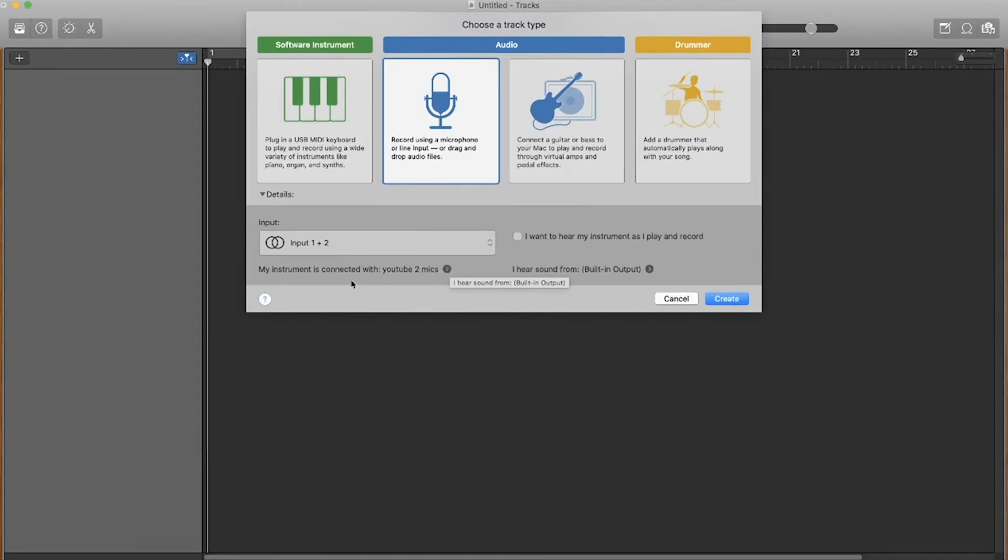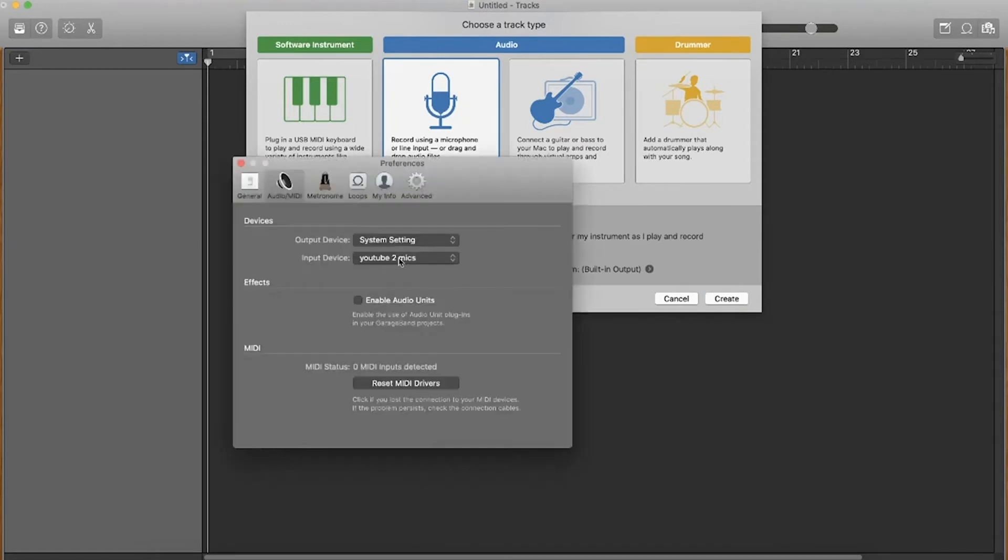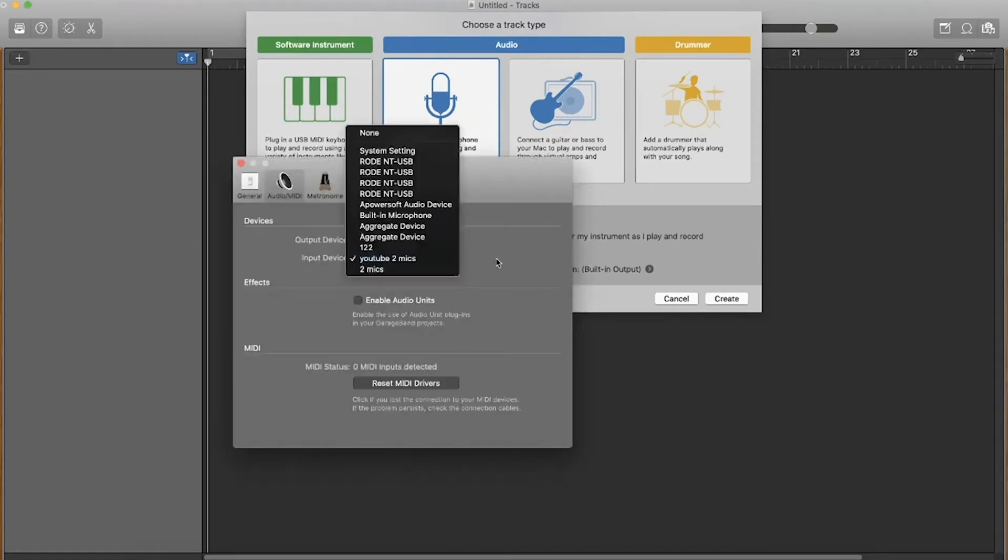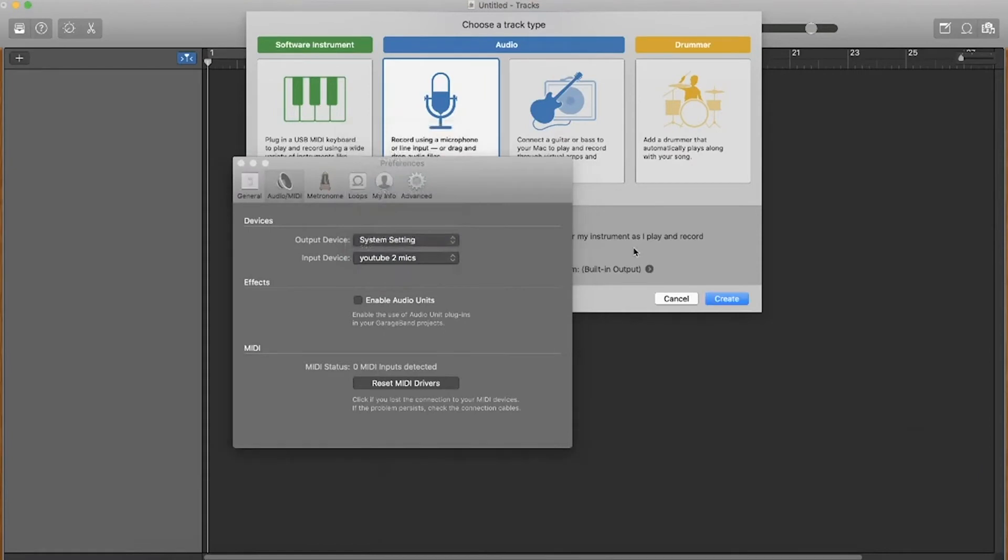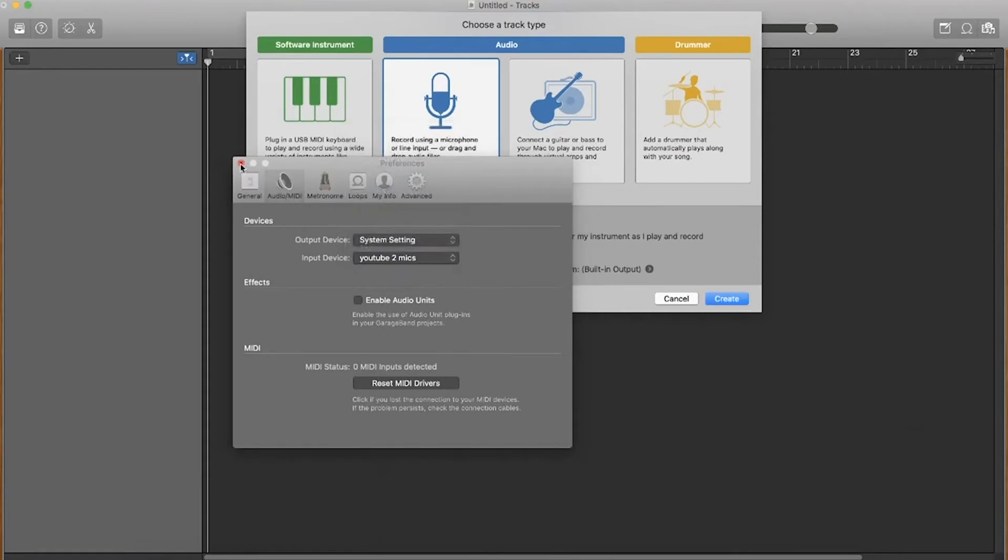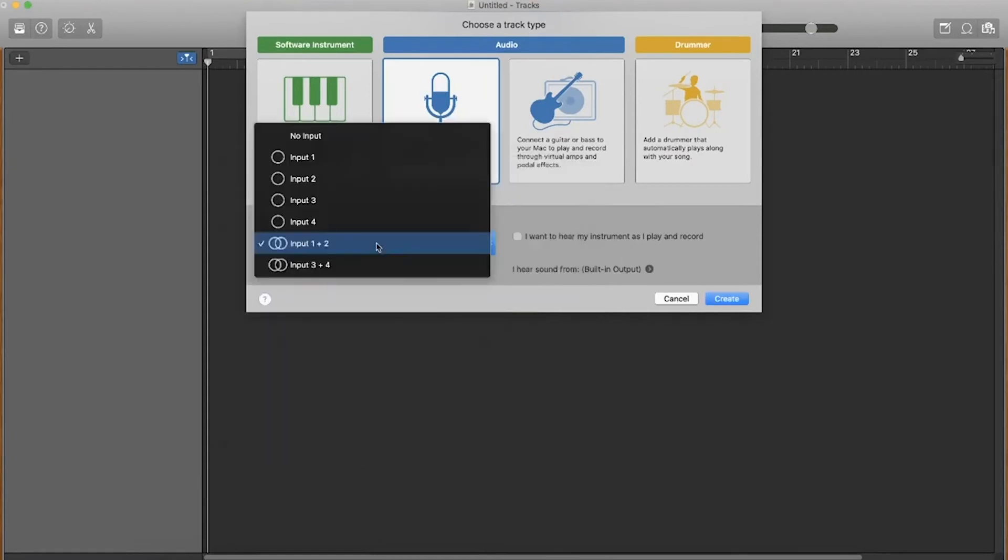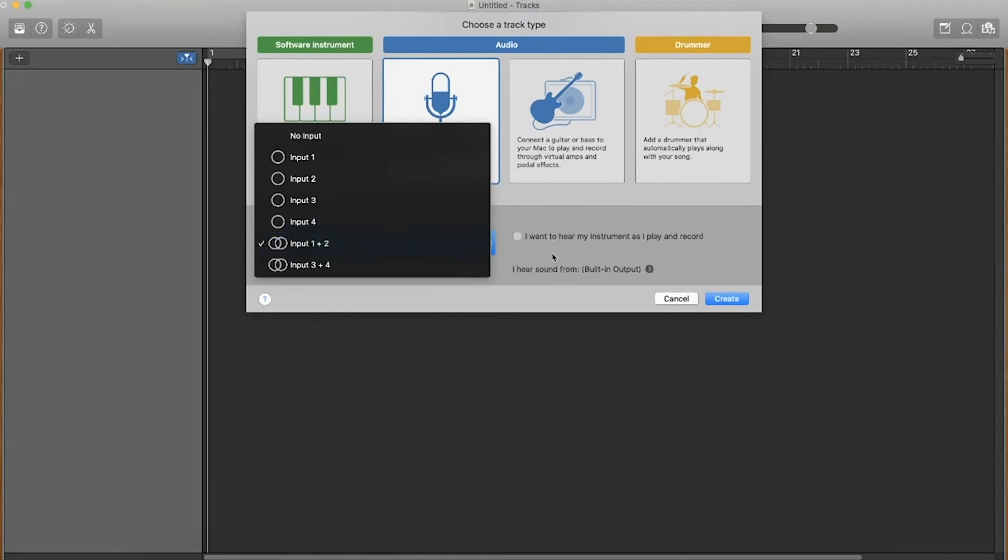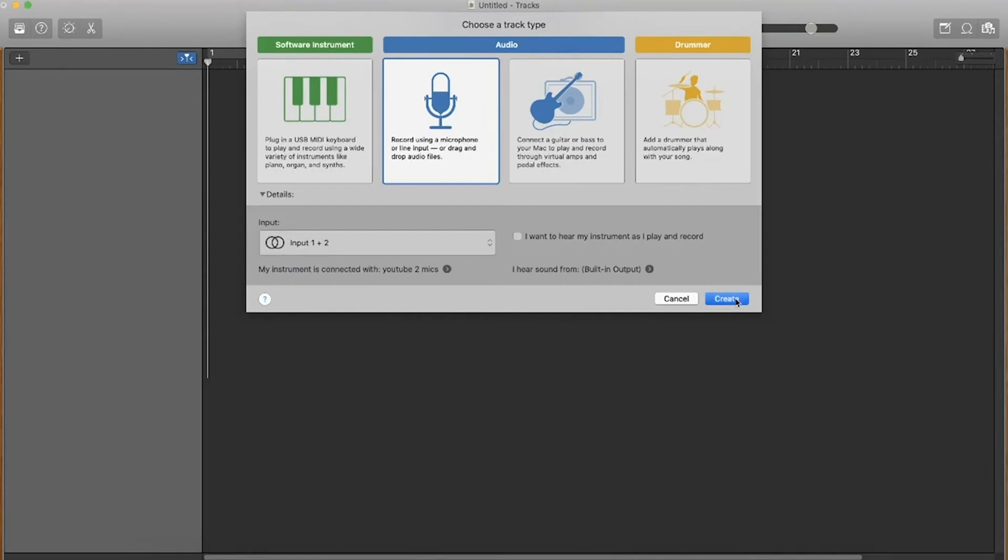Down here my instrument is connected to YouTube two mics. If it doesn't do this automatically, basically just change the input device manually and your menu will pop up here. You want to make sure this is selected on input one and two, not just one or not just two. Then we want to go ahead and create record a microphone or input and press create.